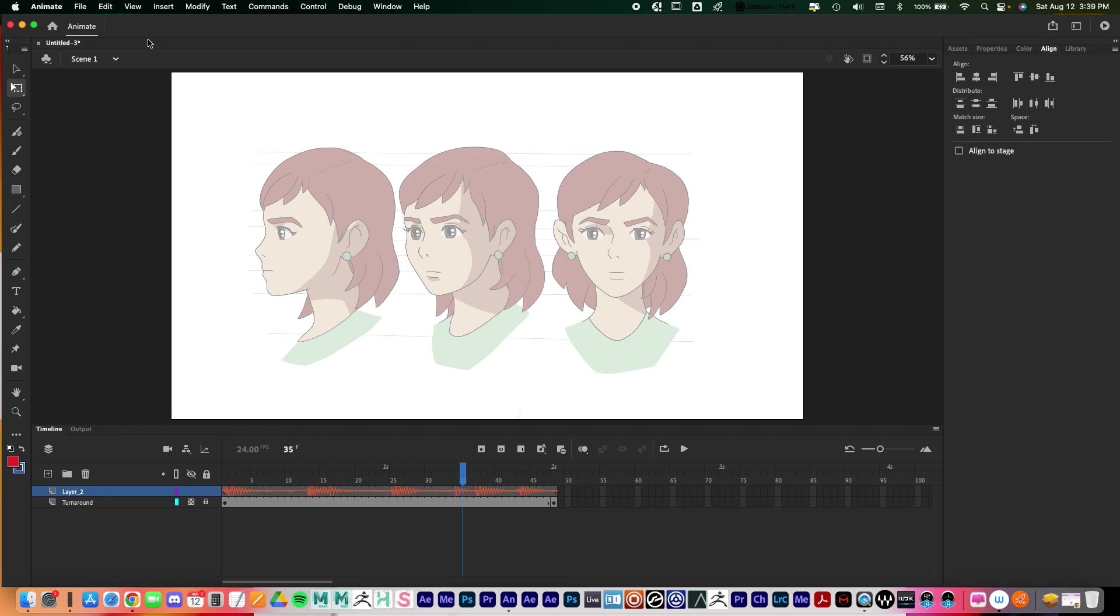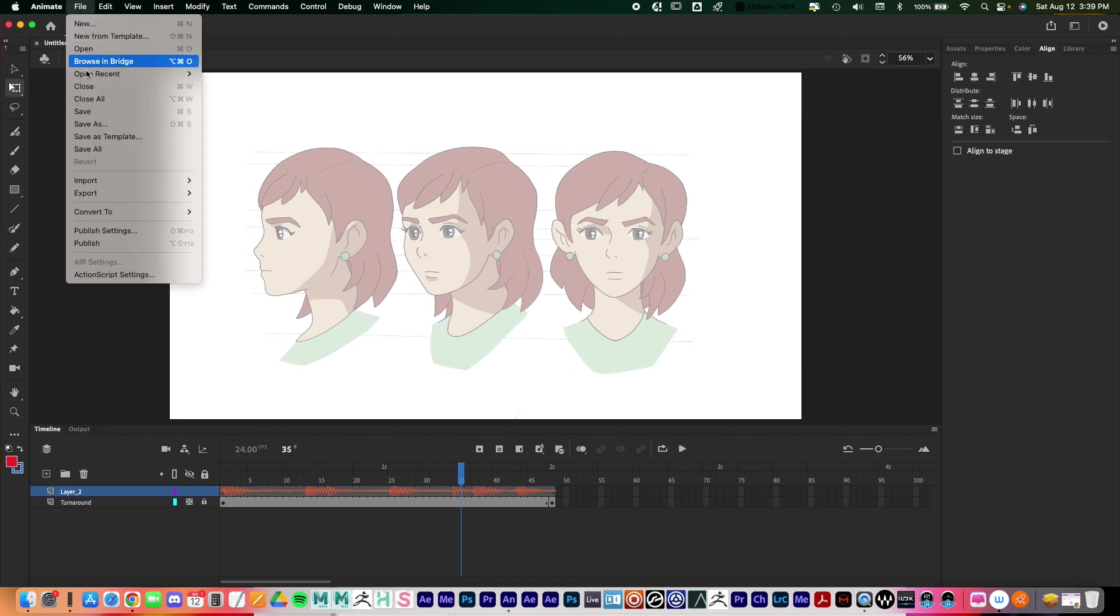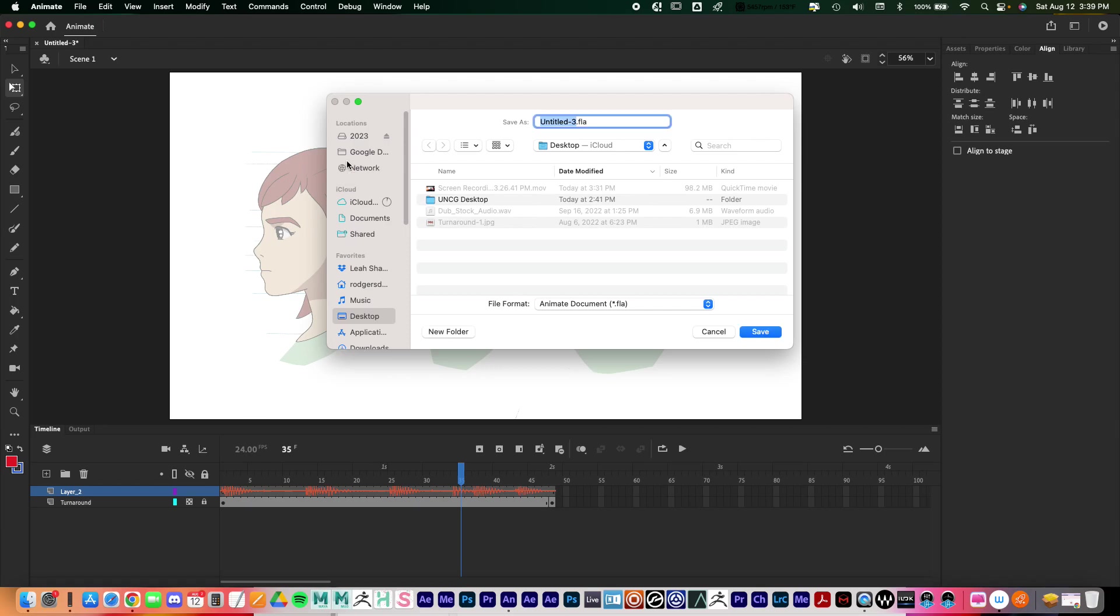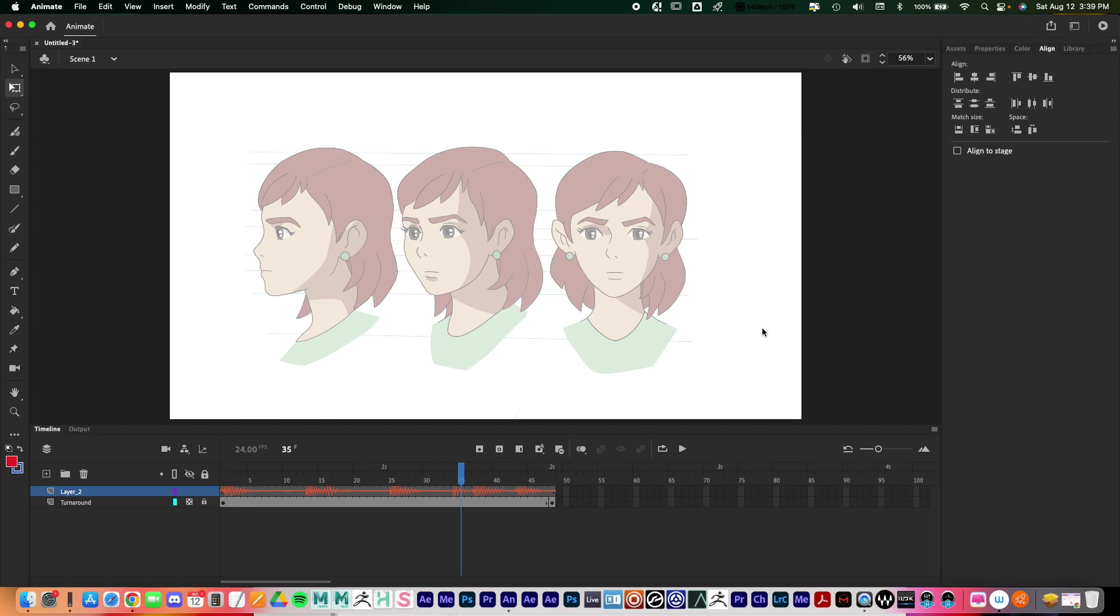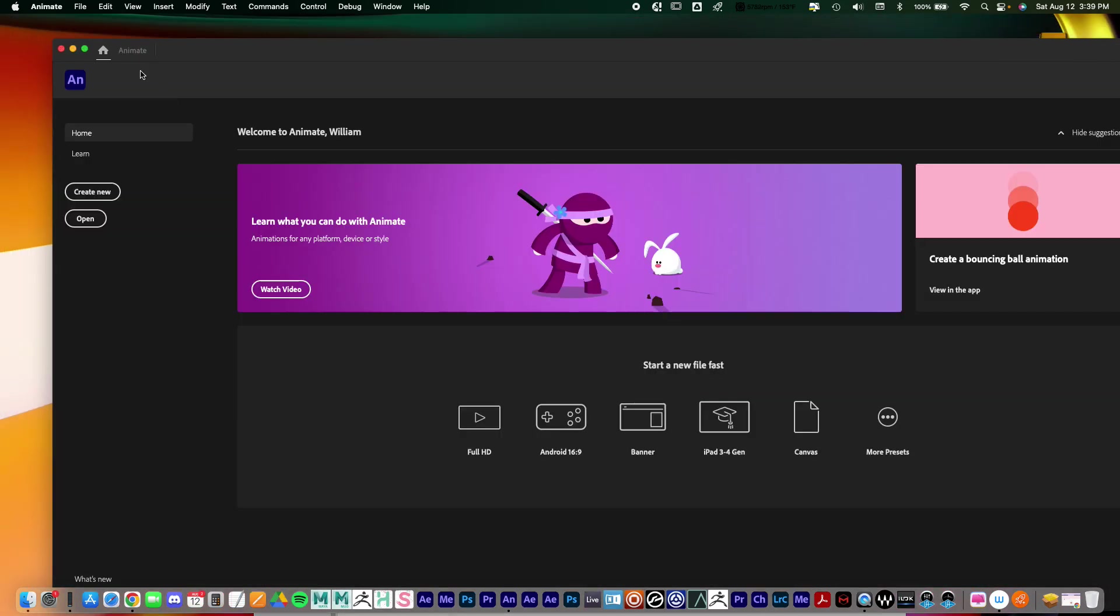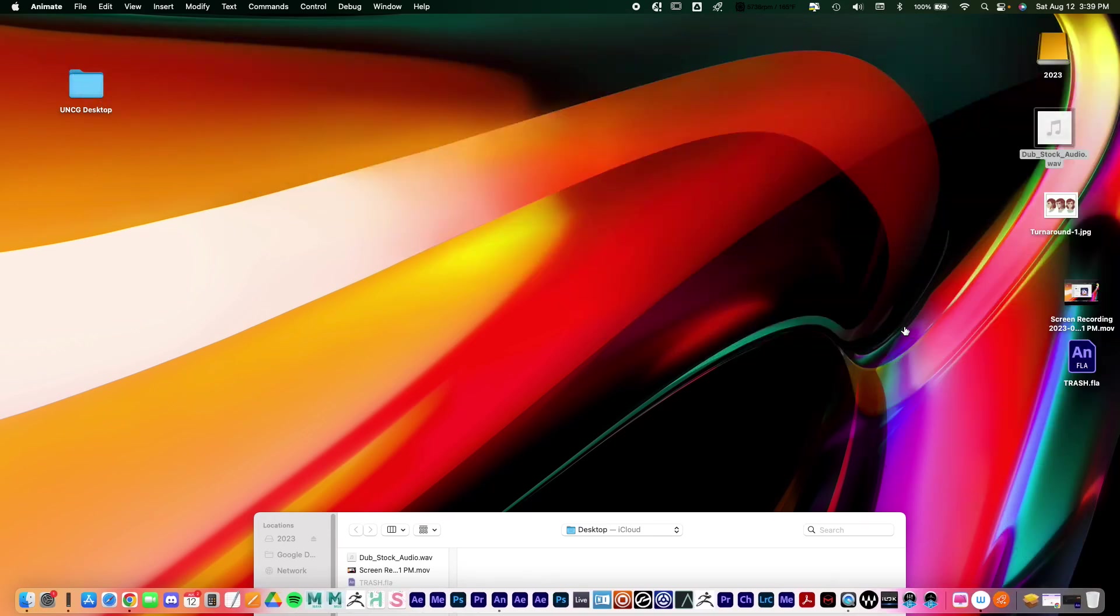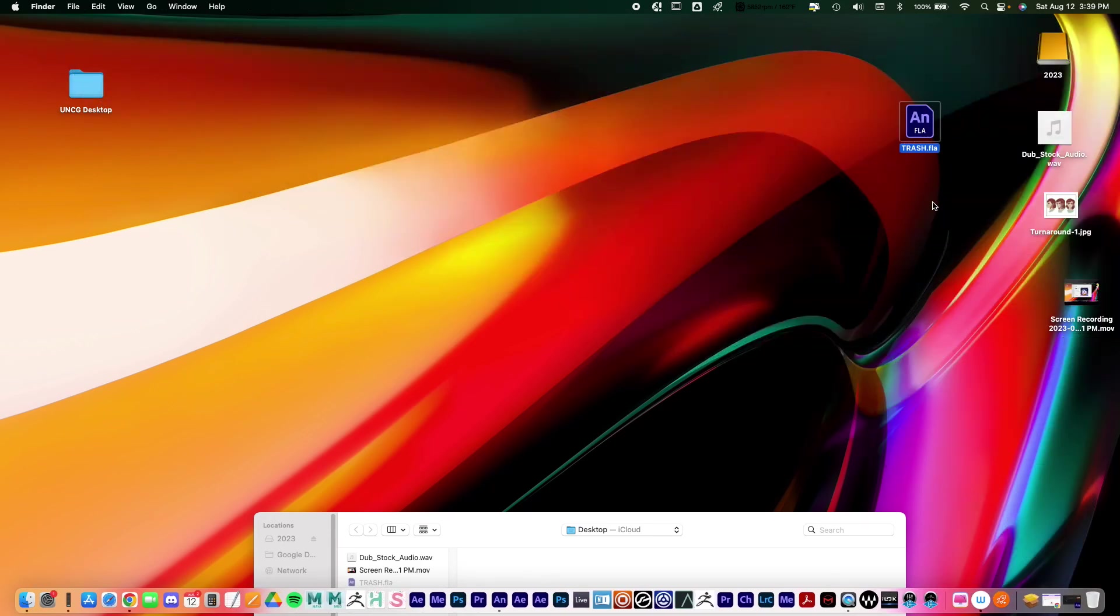One last thing is when you save your project. I'm just going to save this as a trash file on my desktop, so I'll just call this trash. It's on my desktop so I'll just press save. I saved it as the standard FLA document right there. I'm just going to close this out and this is the FLA file right there. Let's say that...